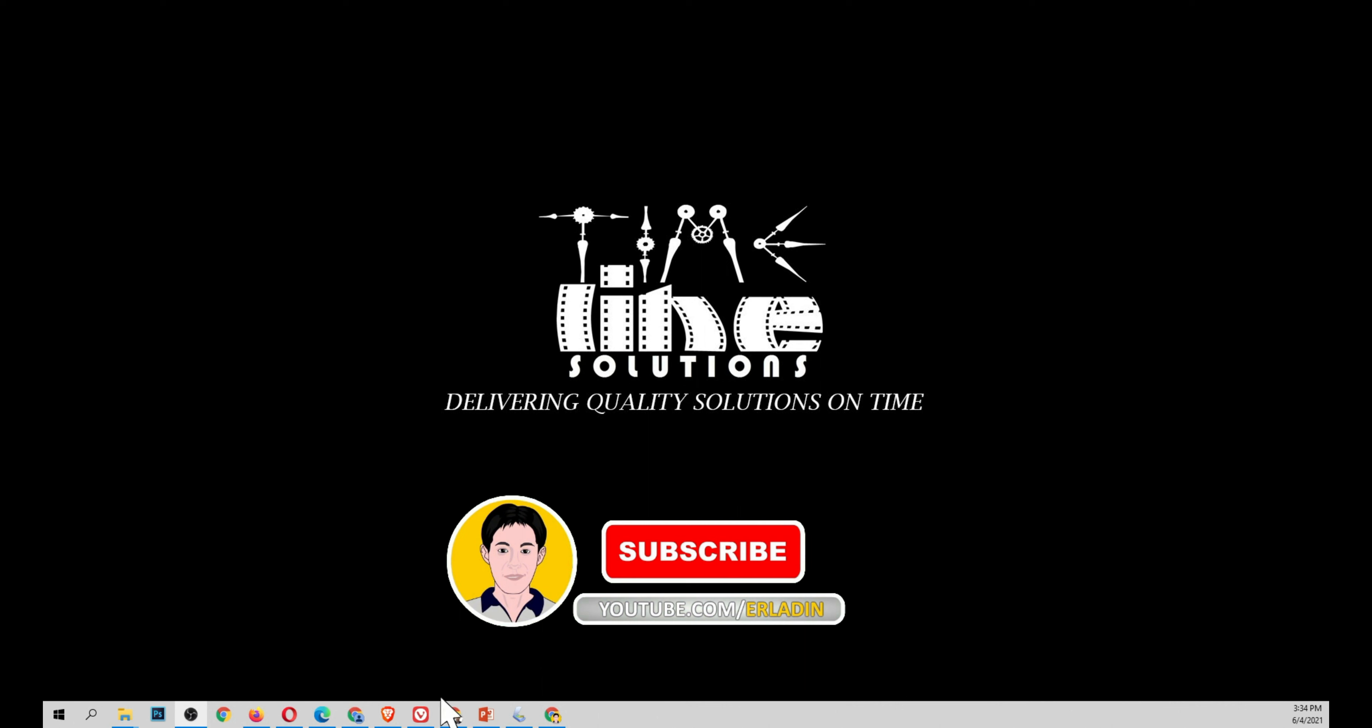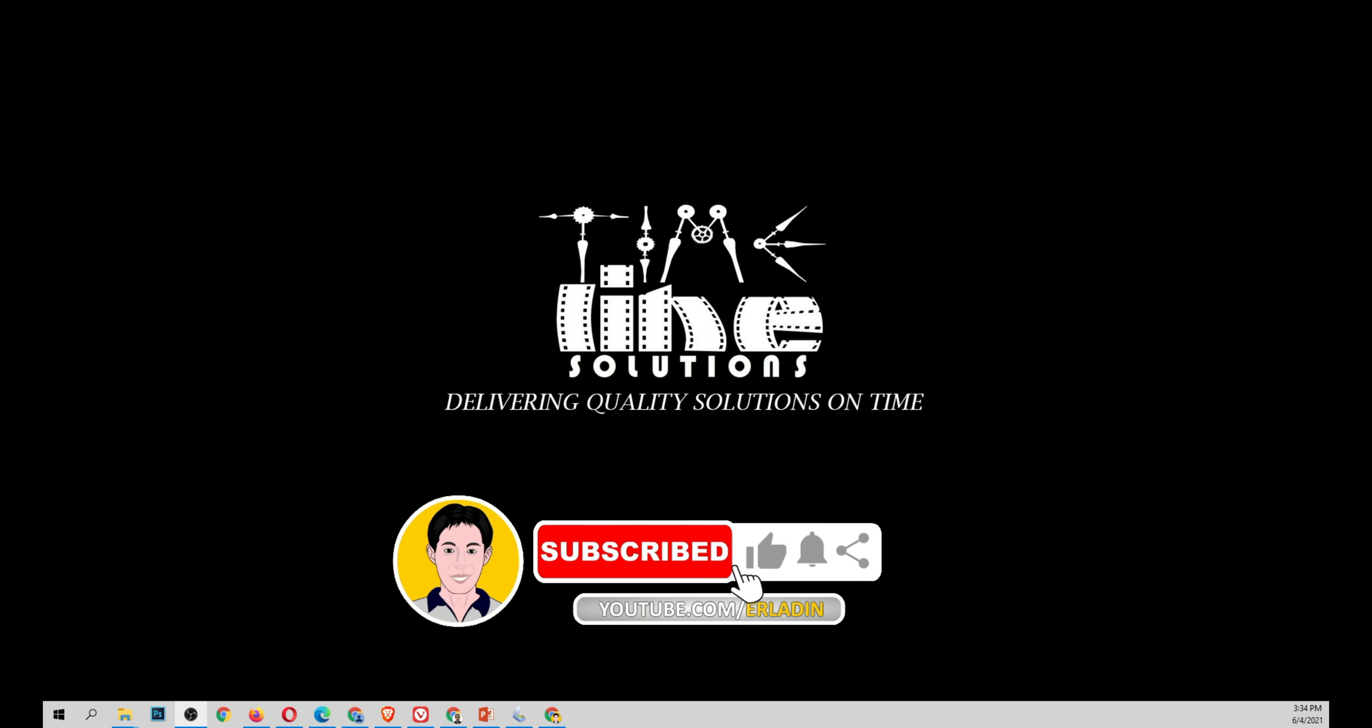Hello guys, don't forget to subscribe to my channel Erladeen, hit the like button, the bell button, and the share button.